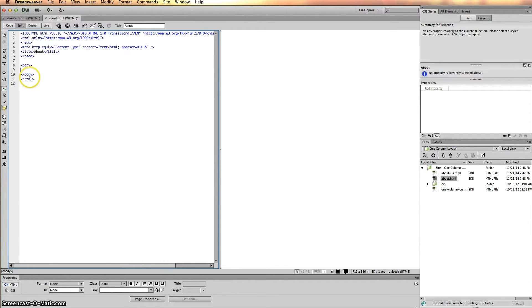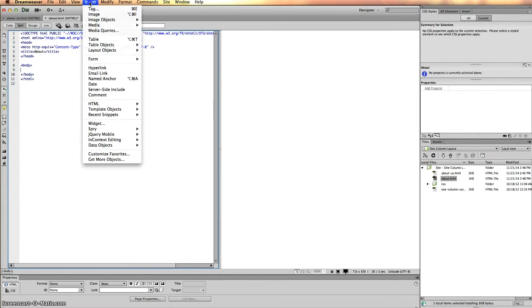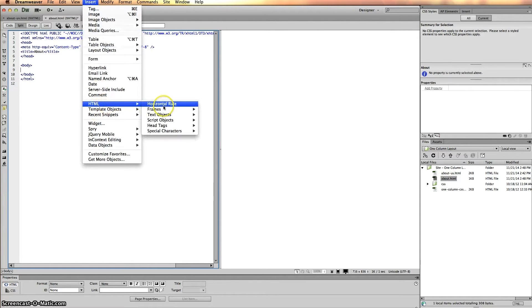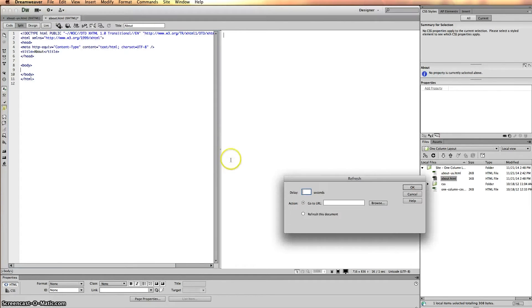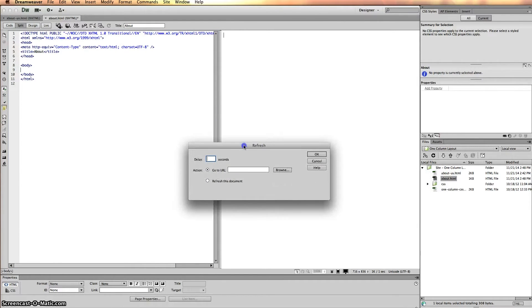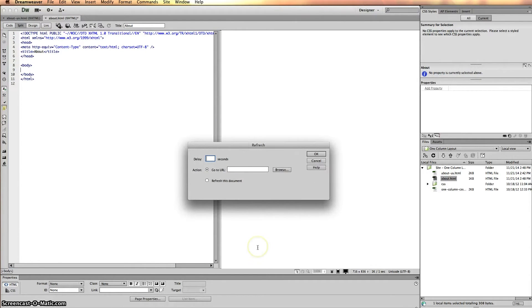What I want you to do next is go to Insert, HTML, Head Tags, Refresh. This is the process you use to forward the information.